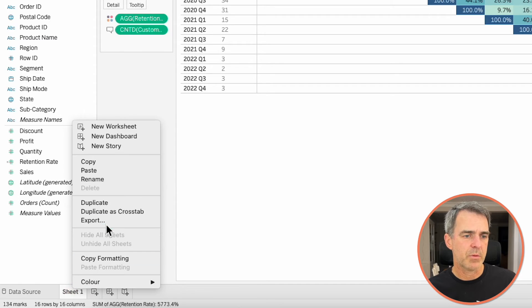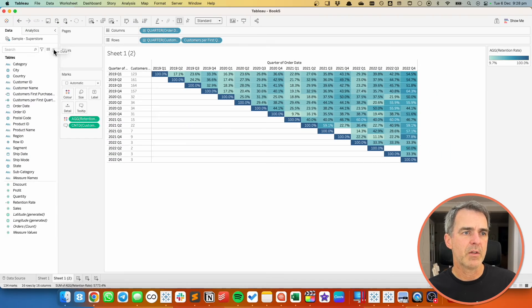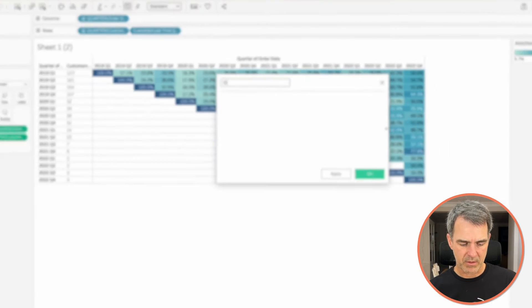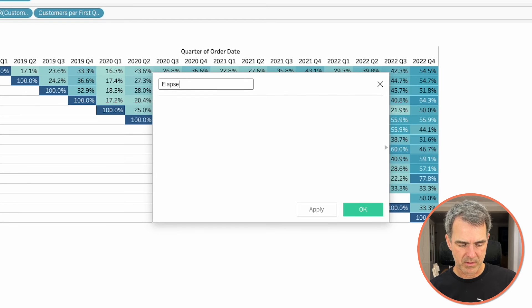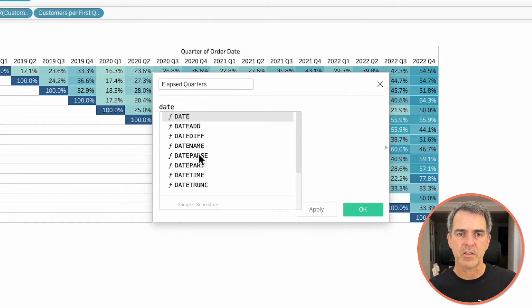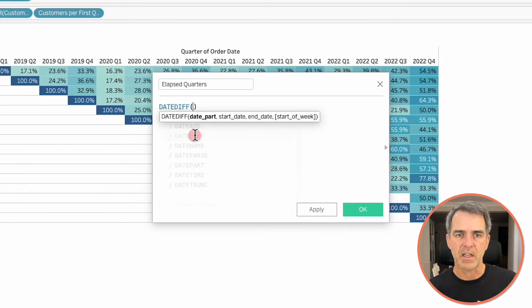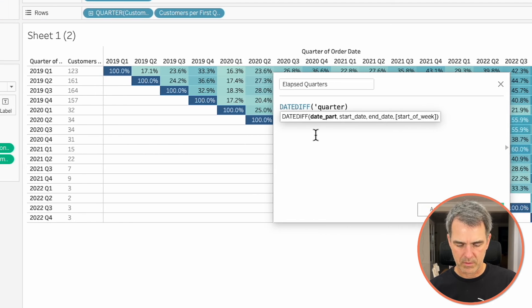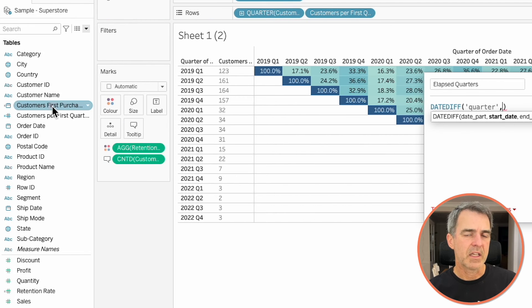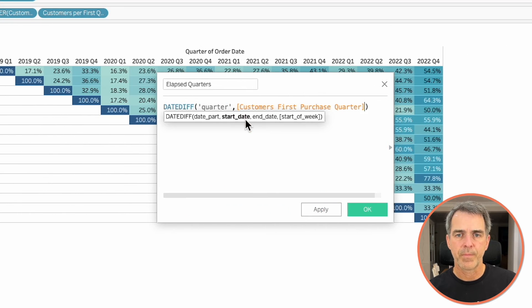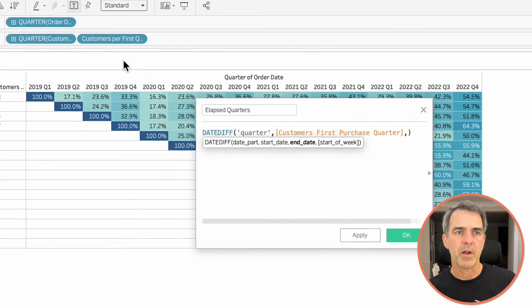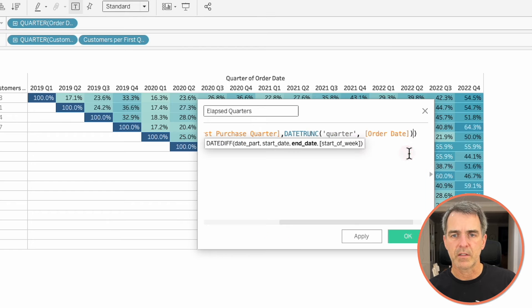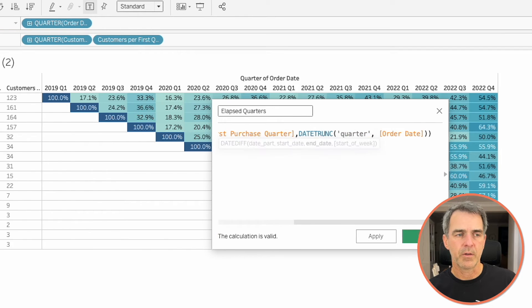Now another way that we can do this is by looking at the number of elapsed quarters. So let's duplicate this sheet. We're going to create a new calculated field. Let's call it elapsed quarters. This calculation is going to be a date diff. We're going to compare at the quarter level, the customer's first purchase quarter. We're going to compare that to the quarter of order date. Click on OK.